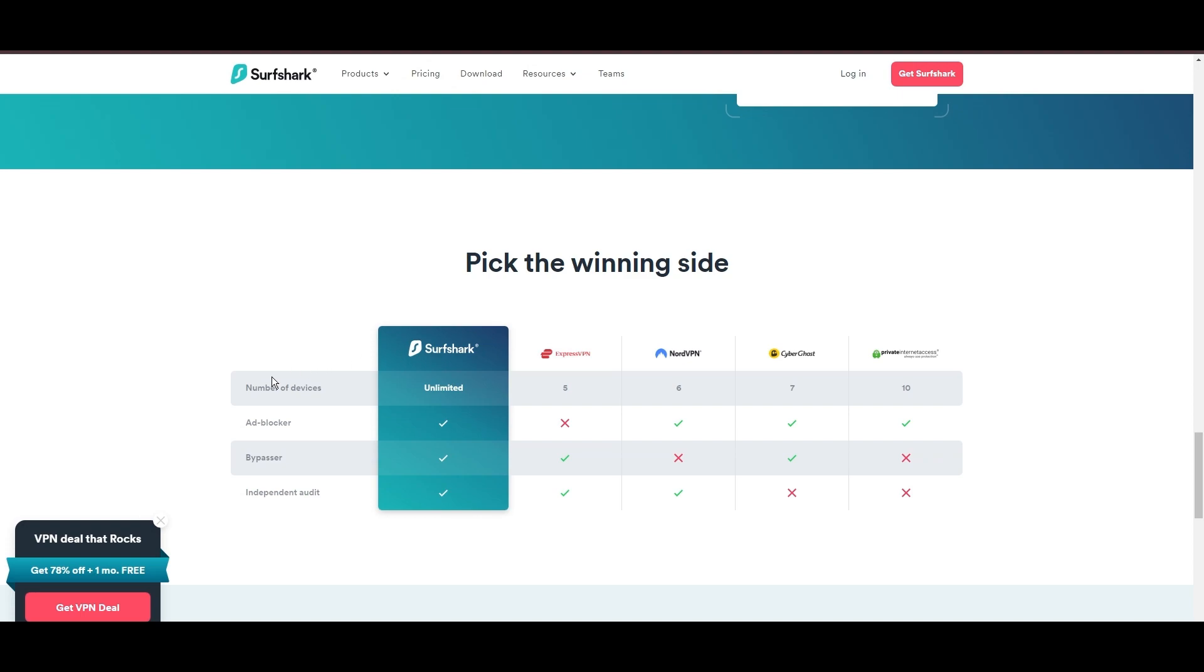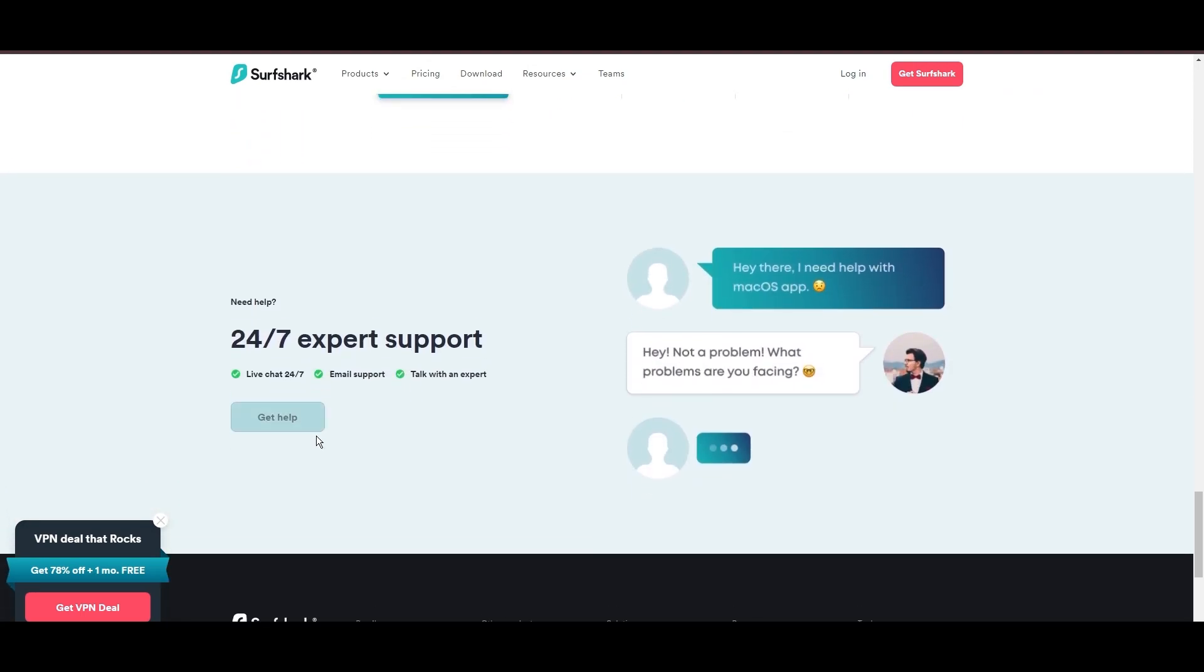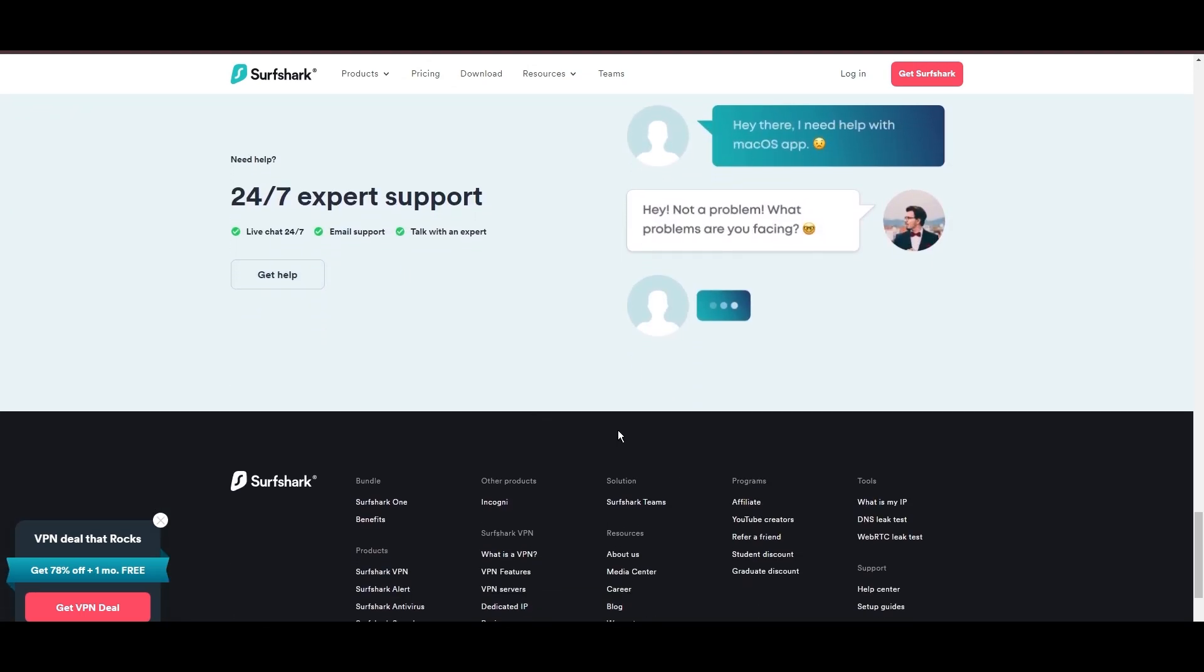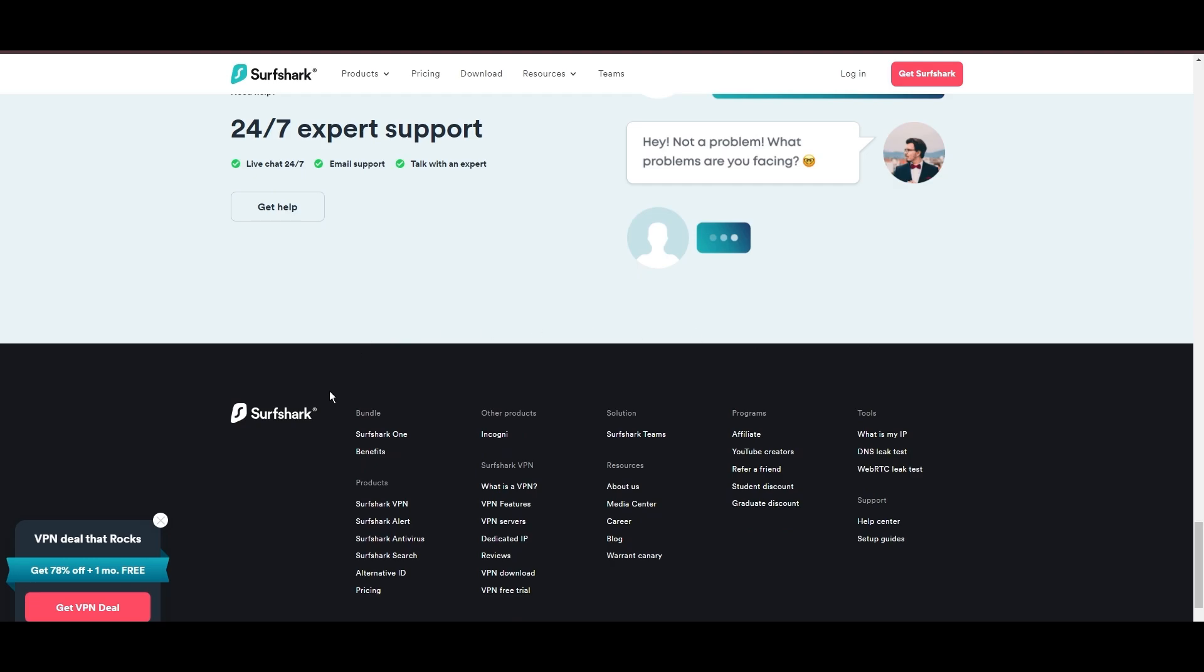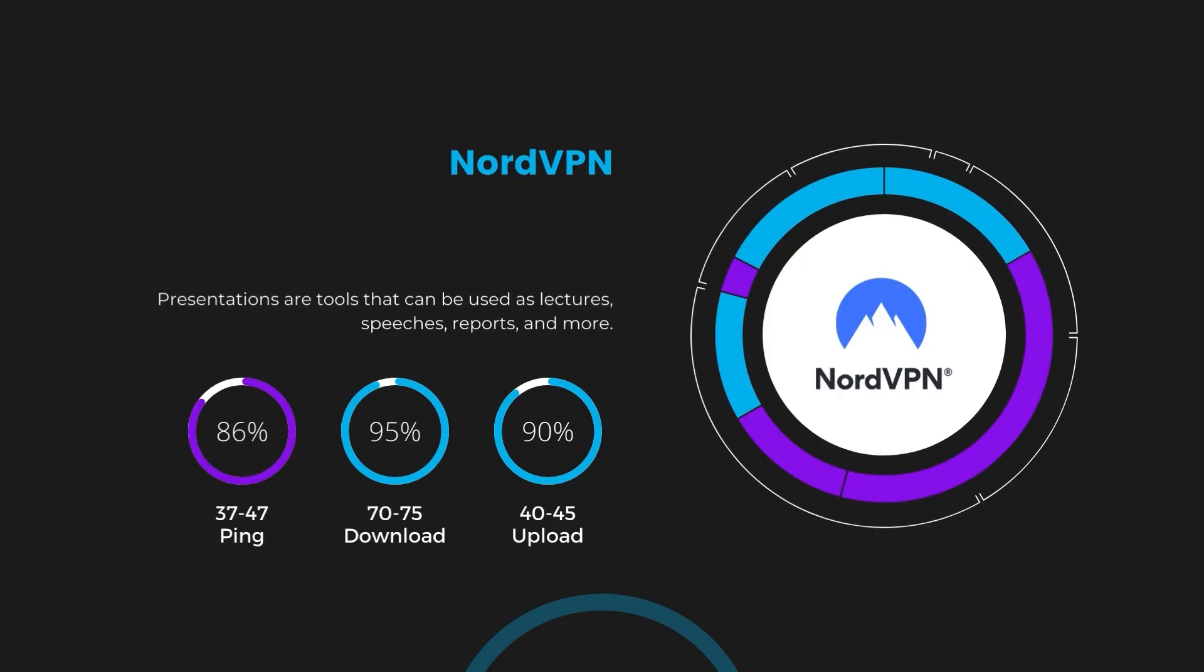If you're still deciding which VPN we've discussed in this video is the best fit for Eswatini, let's delve into some tests we conducted to compare their performance. First, we have NordVPN. With NordVPN enabled, our ping increased to between 37 and 45 milliseconds. Despite the slight latency uptick, NordVPN maintains commendable download and upload speeds, registering at 70 to 75 megabits per second and 40 to 45 megabits per second, respectively. This efficiency is attributed to NordVPN's NordLynx protocol, ensuring residents of Eswatini can enjoy rapid online activities and streaming with minimal interruption.